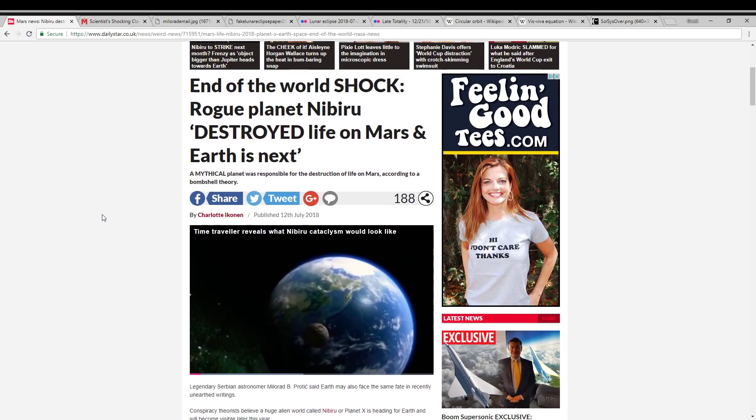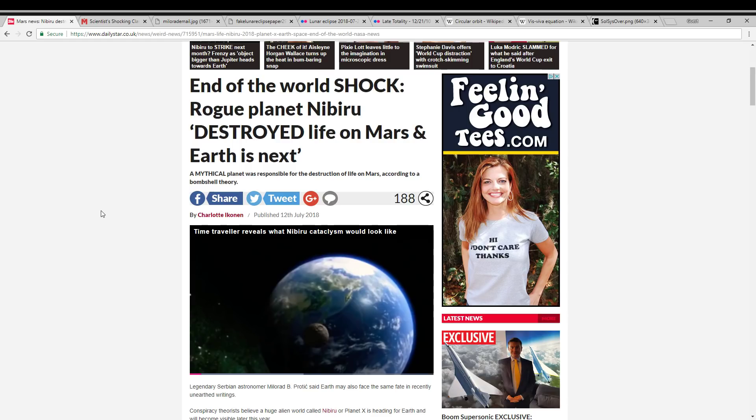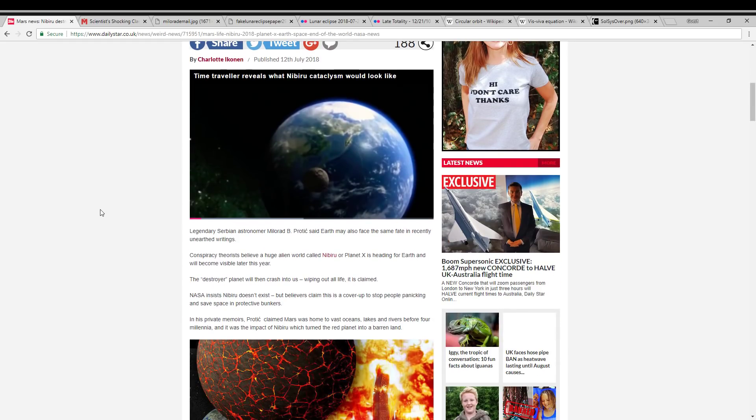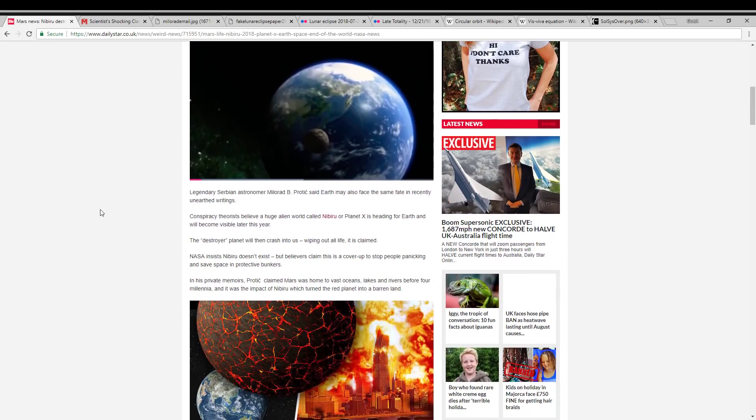And so you can see the headline here, Into the World Shock. That's always a red flag right there. This is going to be a disastrously dishonest article. Rogue planet Nibiru destroyed life on Mars and Earth is next. And it goes on to make very specific claims about a real Serbian astronomer, and I apologize if I butcher the names, Milorand Prodich.